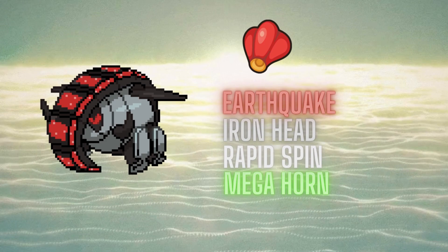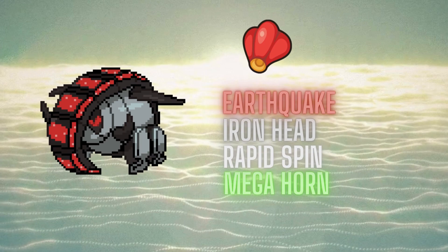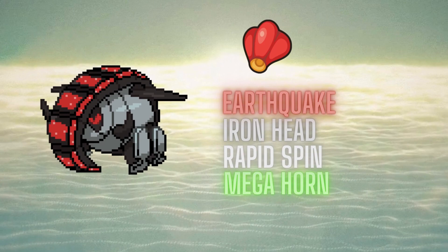Next Pokemon we're bringing is the Iron Treads, with the Iron Head, Earthquake, Rapid Spin, Megahorn, kind of standard, with a bulky spread just to be able to take the Iron Valiant hits, as Iron Valiant is very scary for my team.